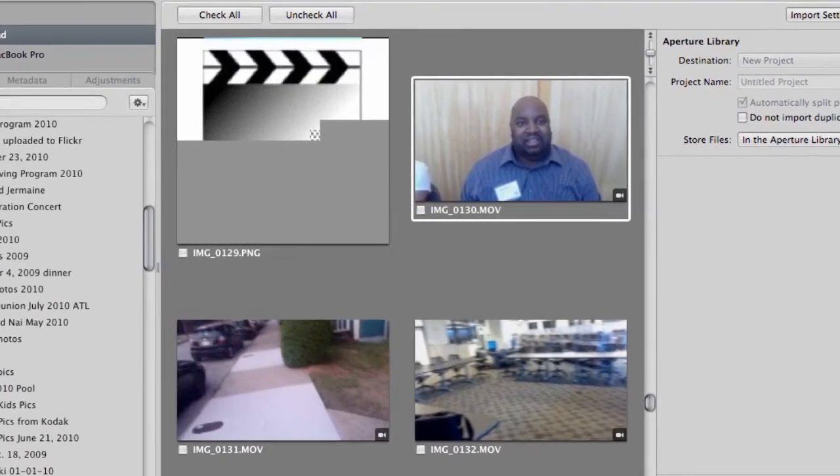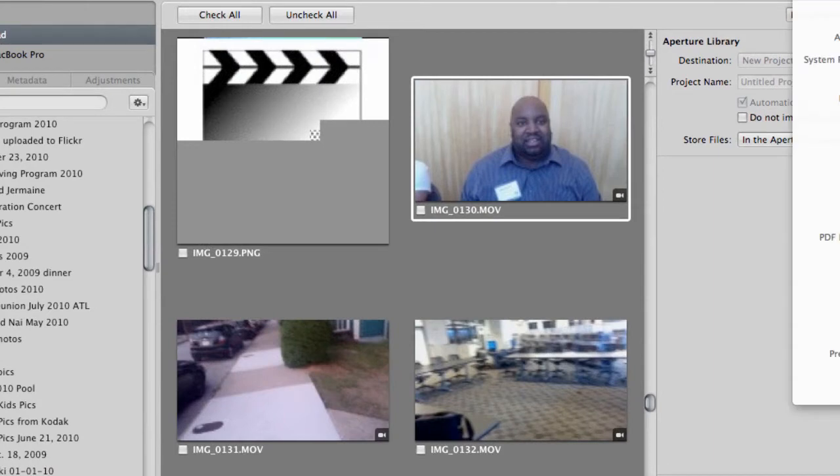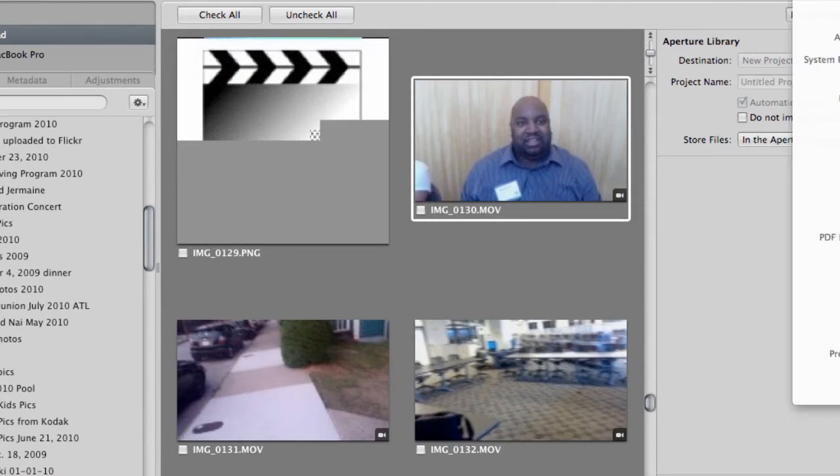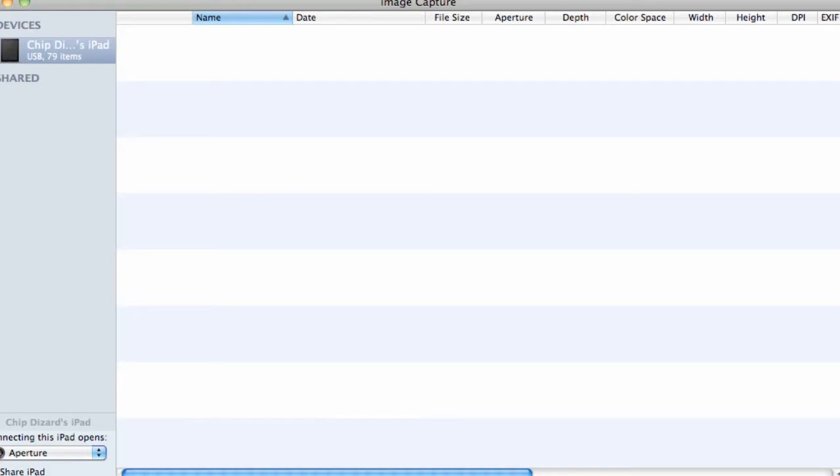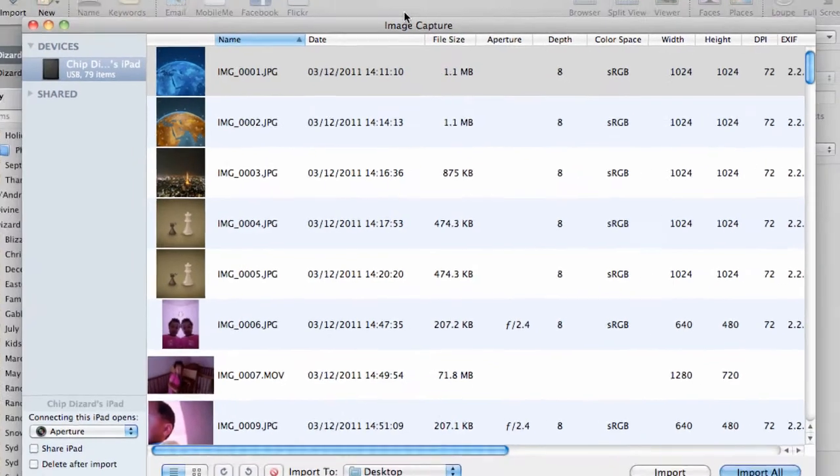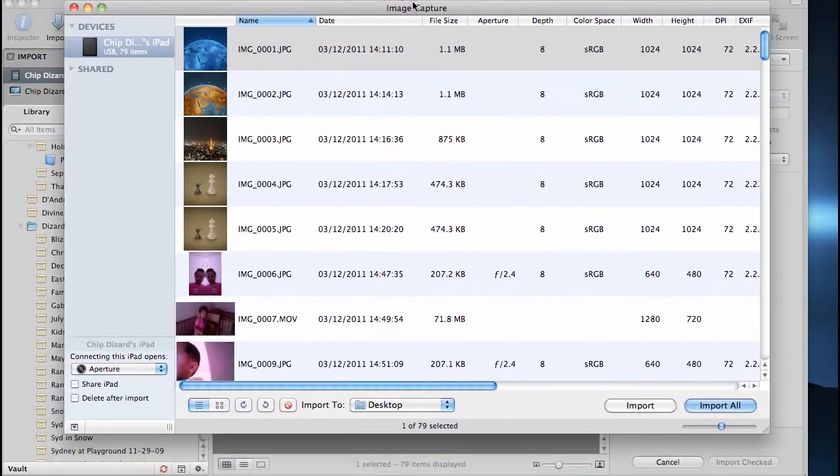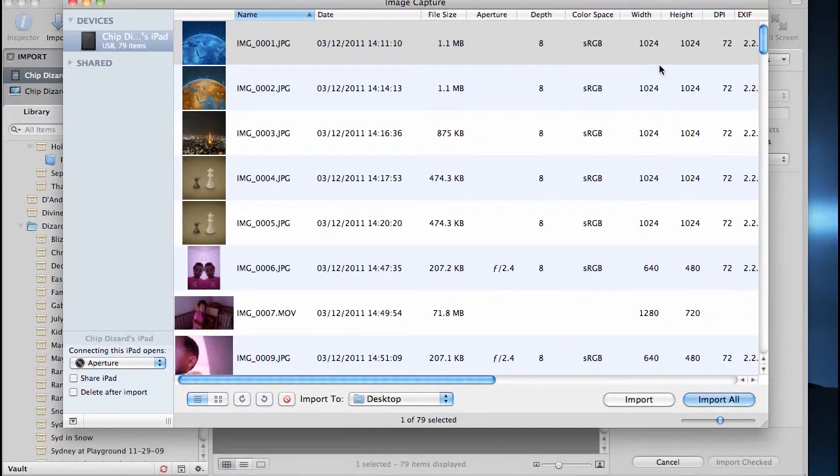What I like instead - I like a software, and I want this video 130 - I like a software called Image Capture. So I'm just going to open Image Capture.